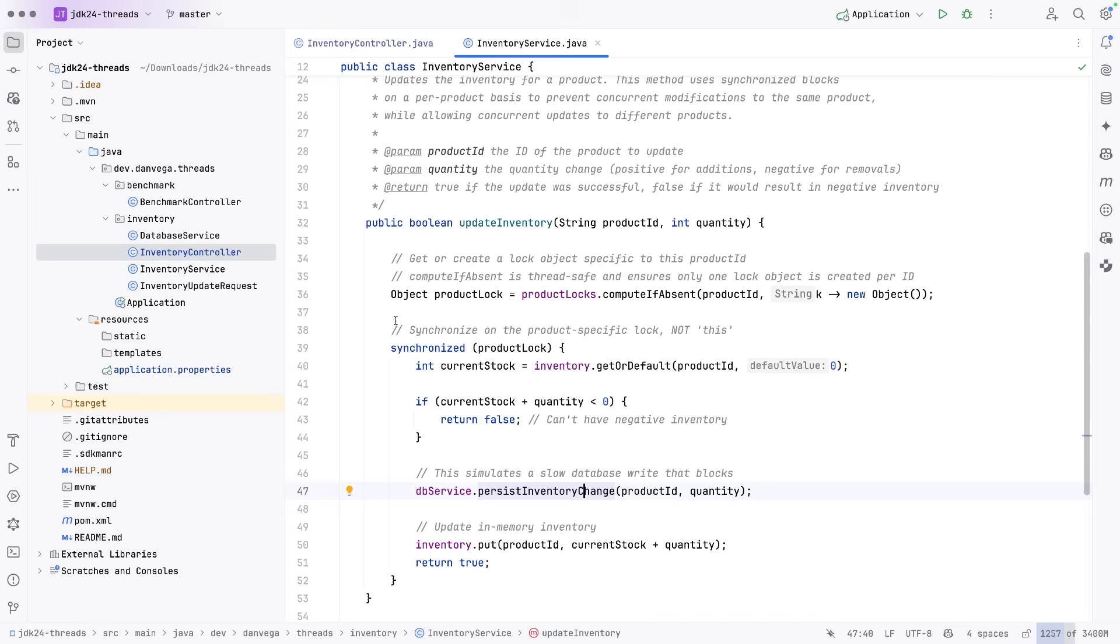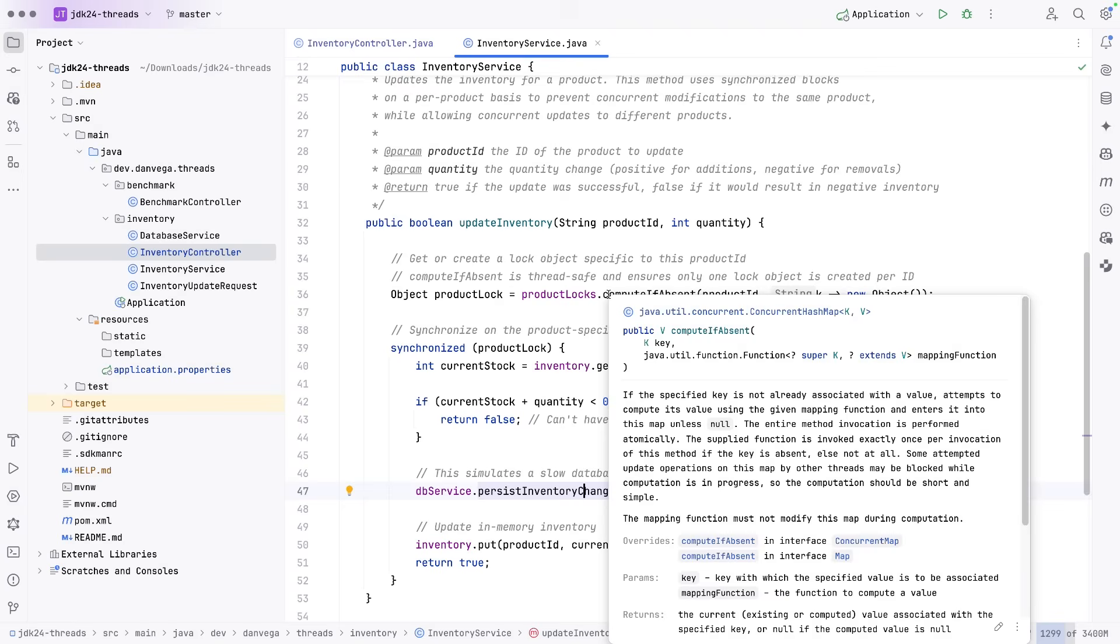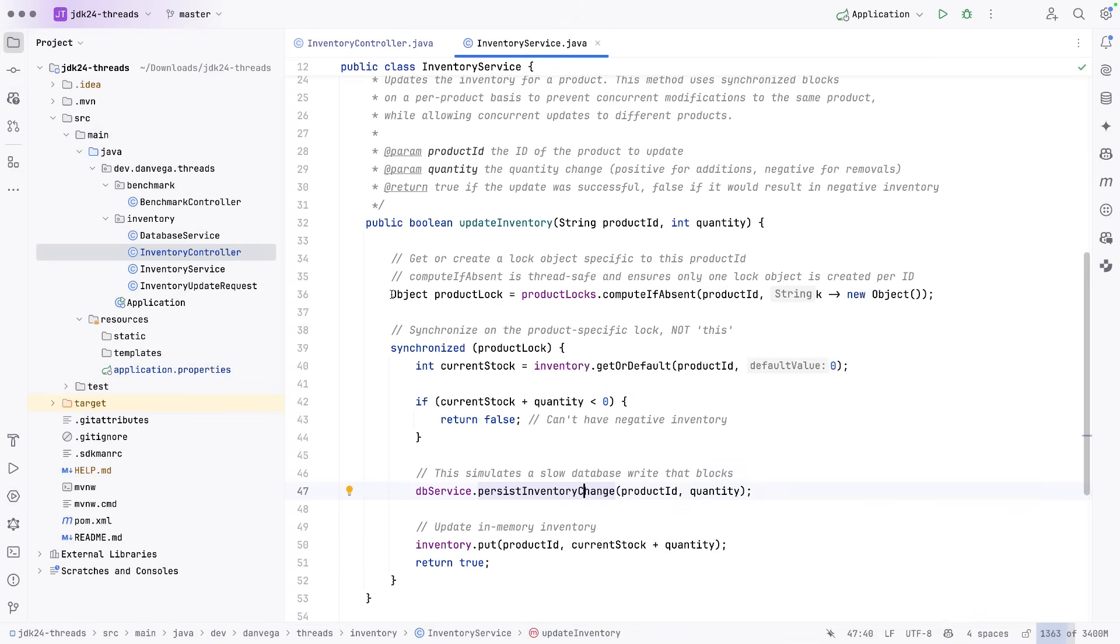So within JDK 21, and again, we are using a bunch of different product IDs in our benchmark test. If we use the same exact one, then it would just hold onto that lock.